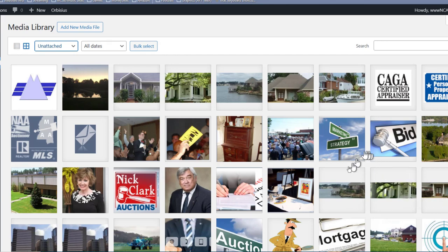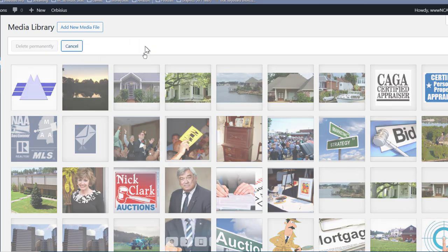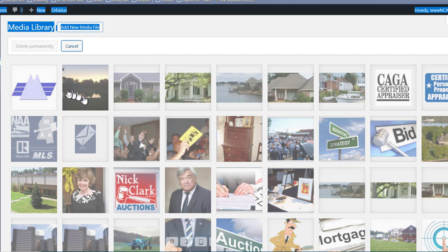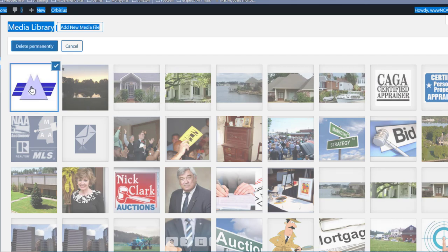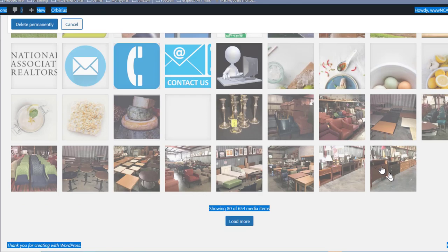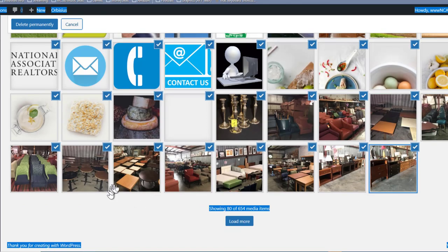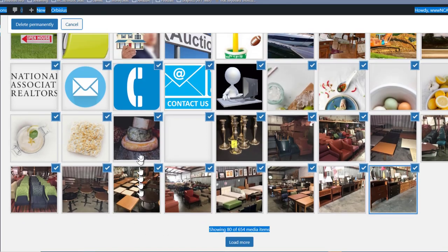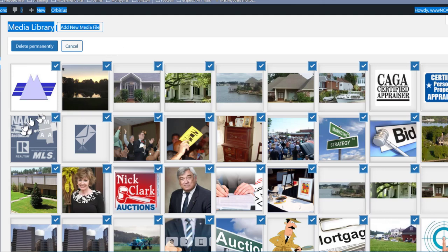To delete them, do Bulk Select. The ones that are not selected will appear a little faded out. Click on the first one, scroll all the way down to the bottom, hold down Shift, and click on the last one — you can see they are all selected.